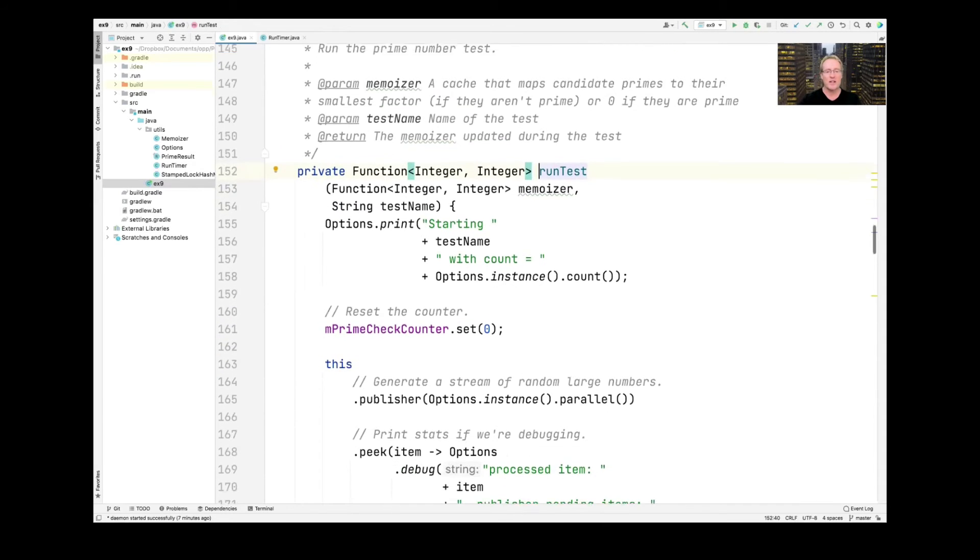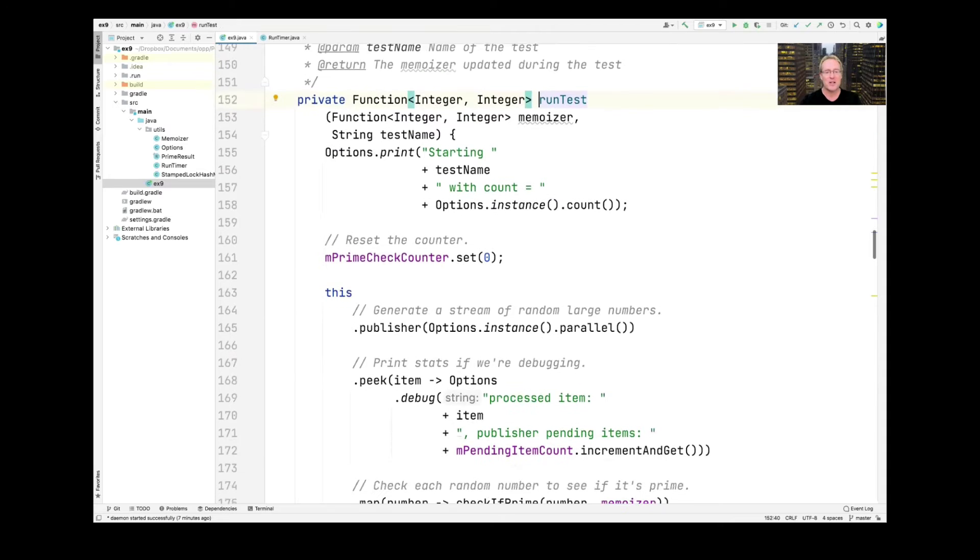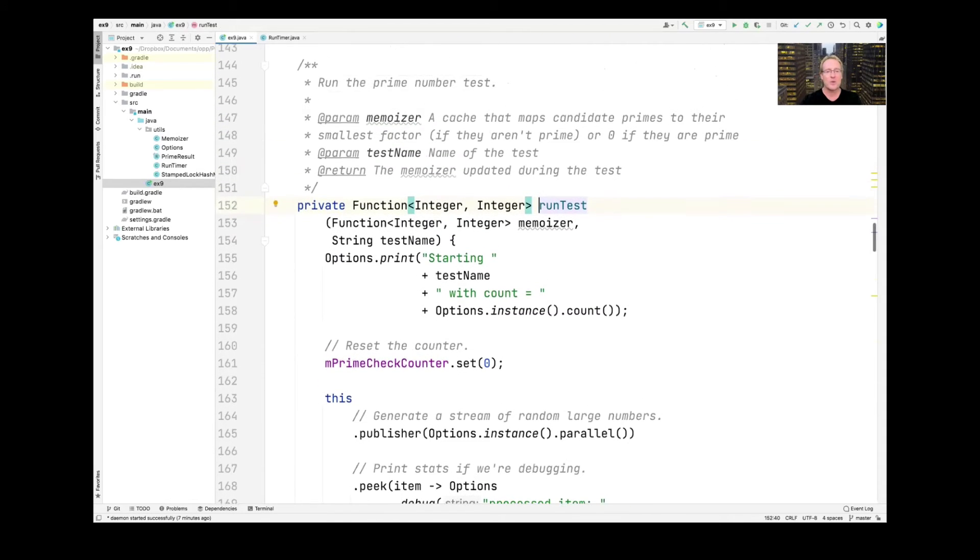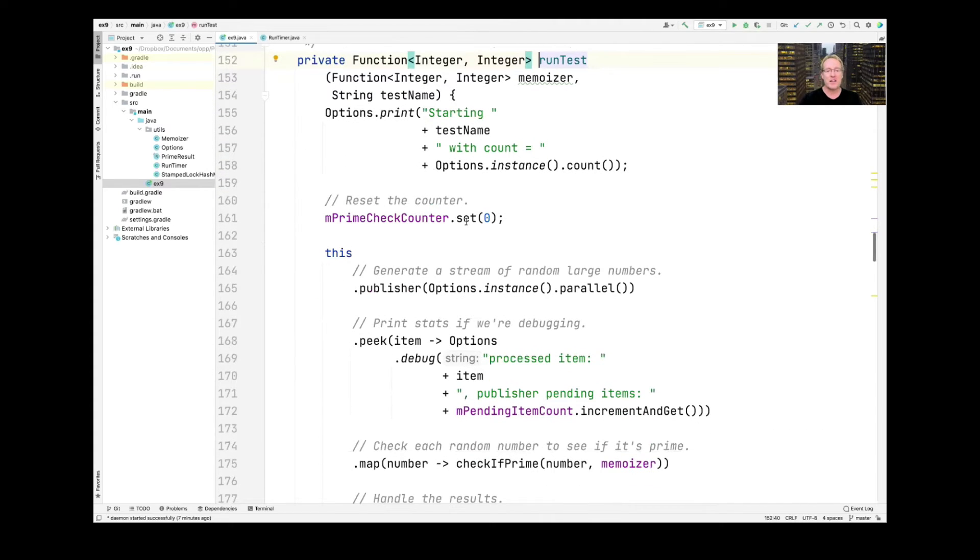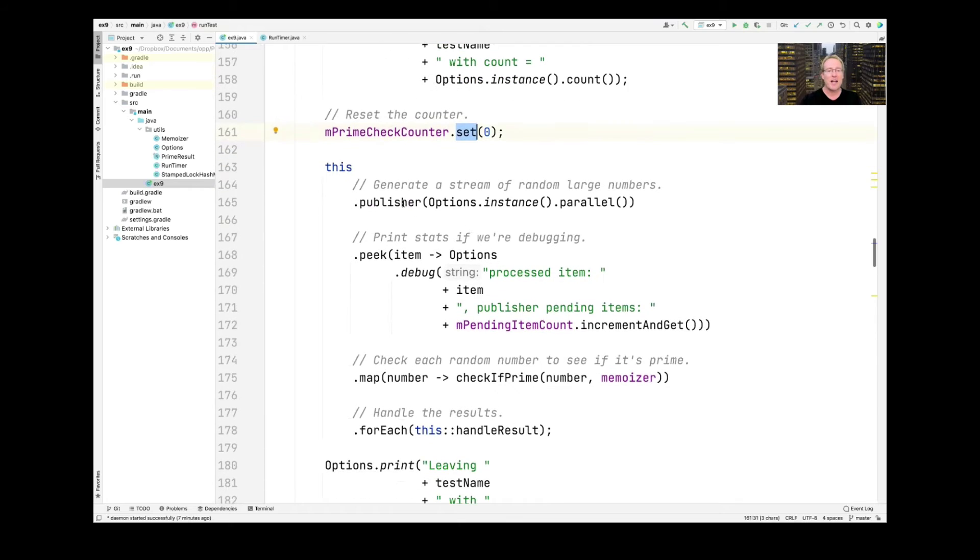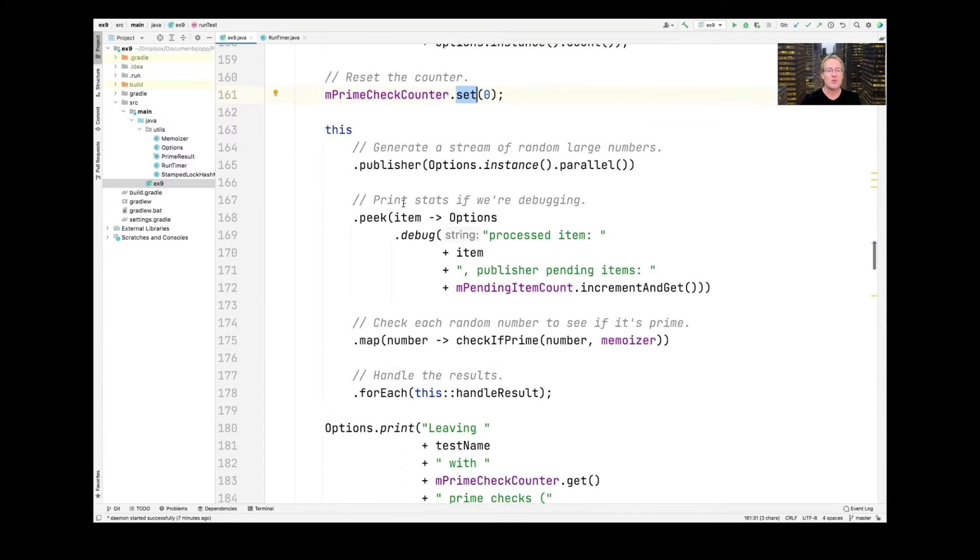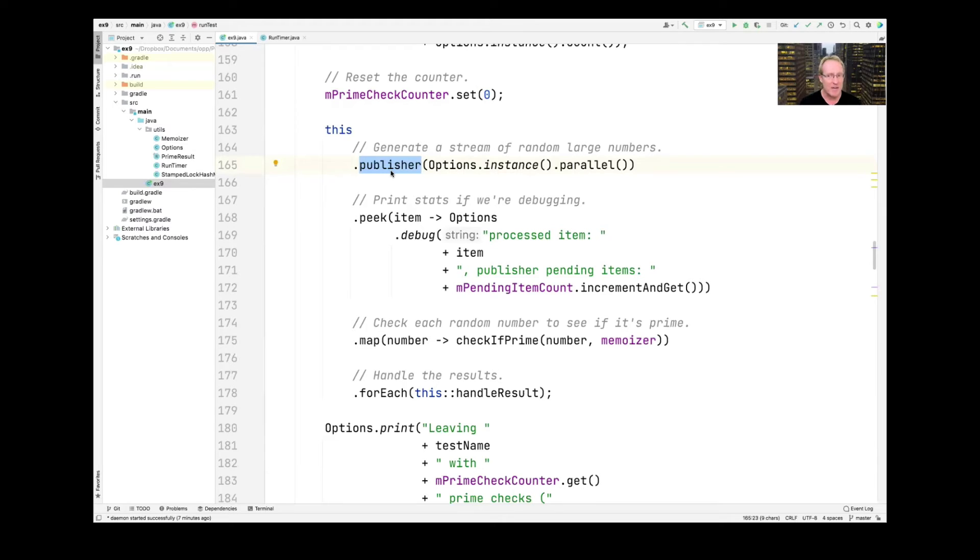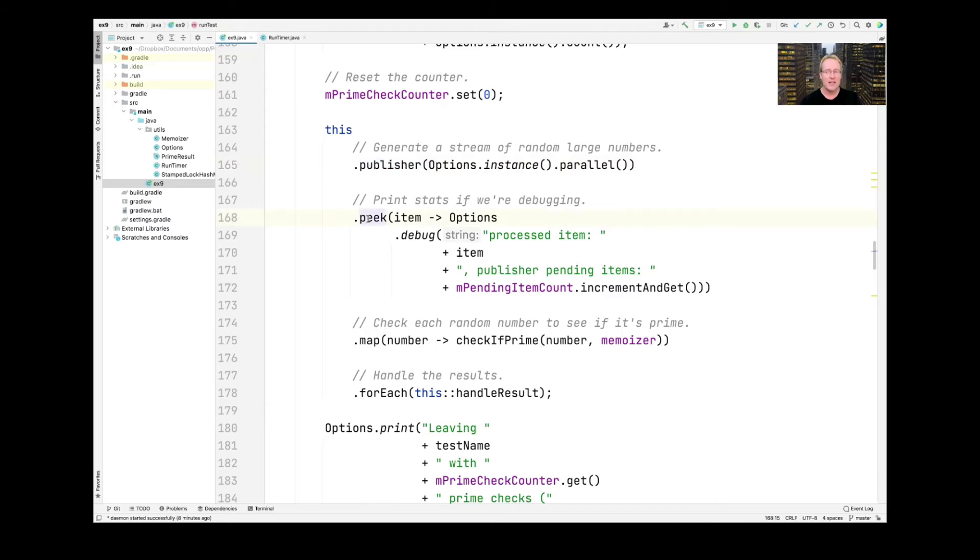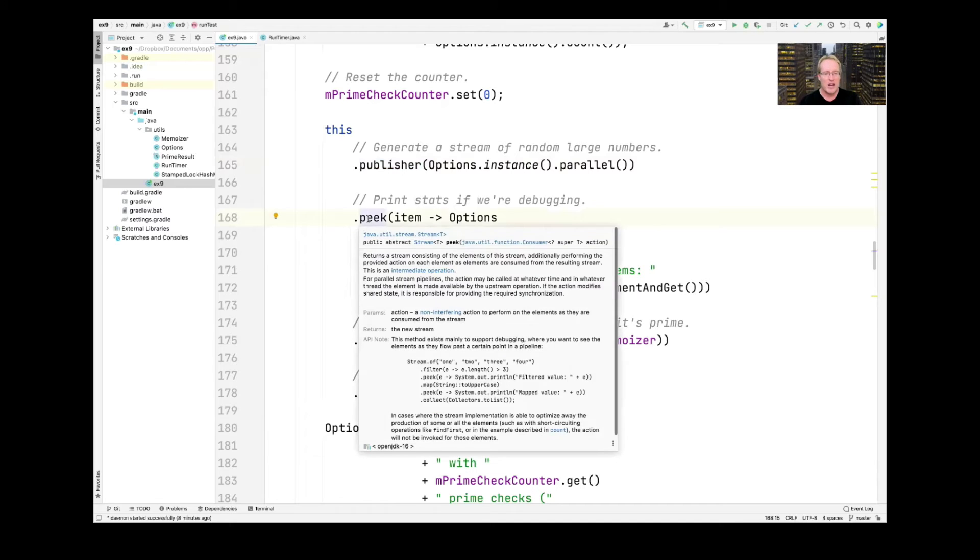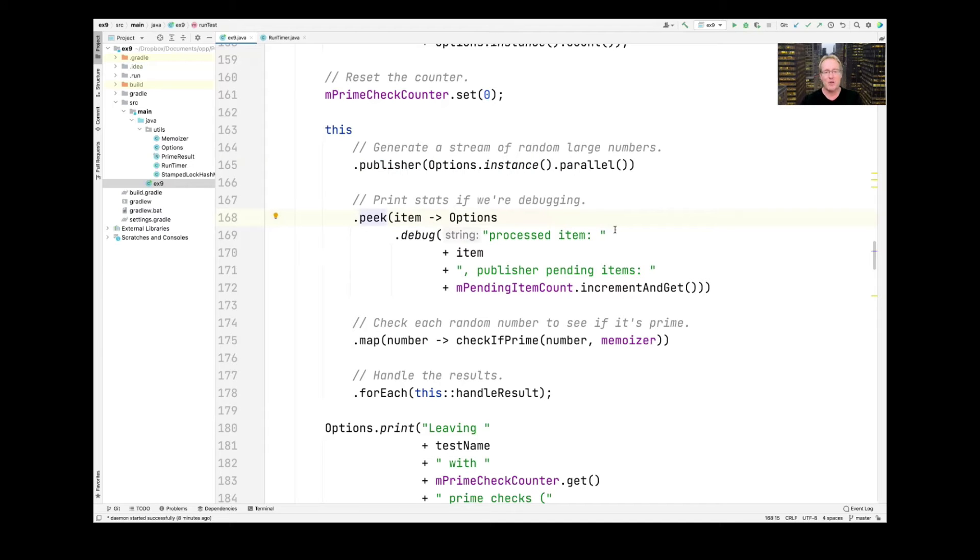And you can see here's what runTest does. So runTest is kind of a cool little method. As you can see, it's going to run the prime number test with different memoizer implementations. And then we're going to see which one wins. So we reset the counter that keeps track of the number of prime number checks we've done. And then we're going to have a cool little stream here that will publish a stream of random large numbers. And we're going to dynamically decide if we're running this thing in parallel or not. We can run it sequentially or we can run it in parallel. By default, it runs in parallel. We'll take a look and see how that works. So for every item in the stream, it's going to be a parallel stream if parallel is set, otherwise it's going to be a sequential stream. I'll show you how to do that in a moment. We're then going to use the peek operation to basically print out values if we're debugging. So if we're in debugging mode, we'll print some intermediate results.